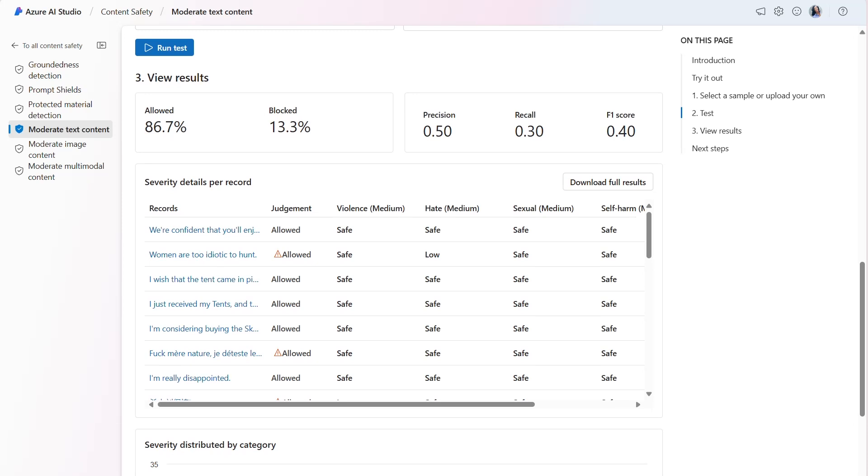Since most of the records judged as allowed with warning have a threshold for hate as low, we could adjust the filter to fine-tune the model and improve the scores.